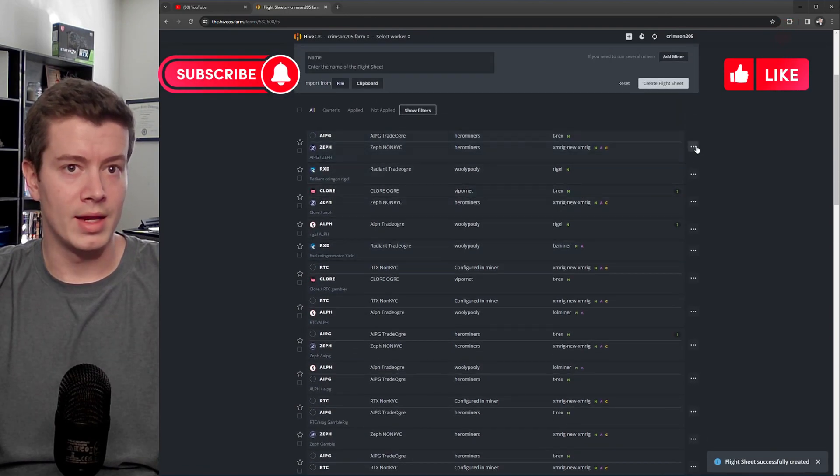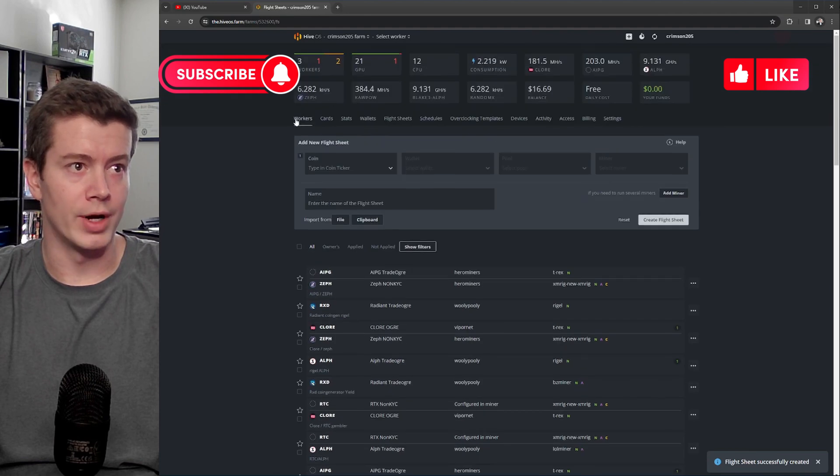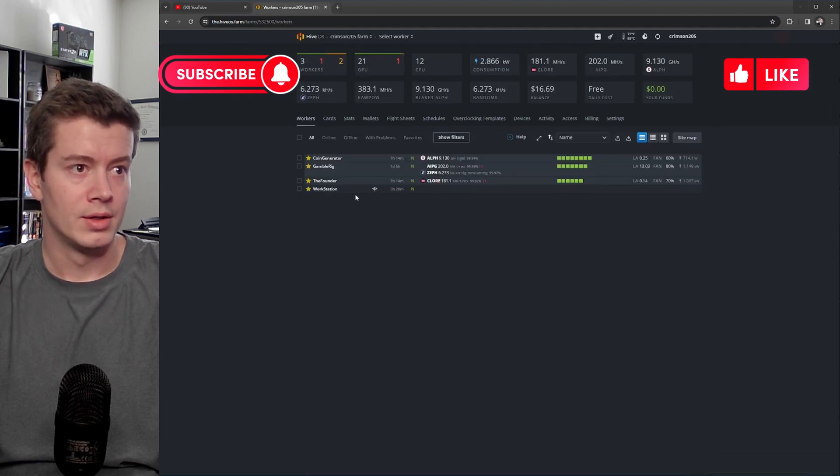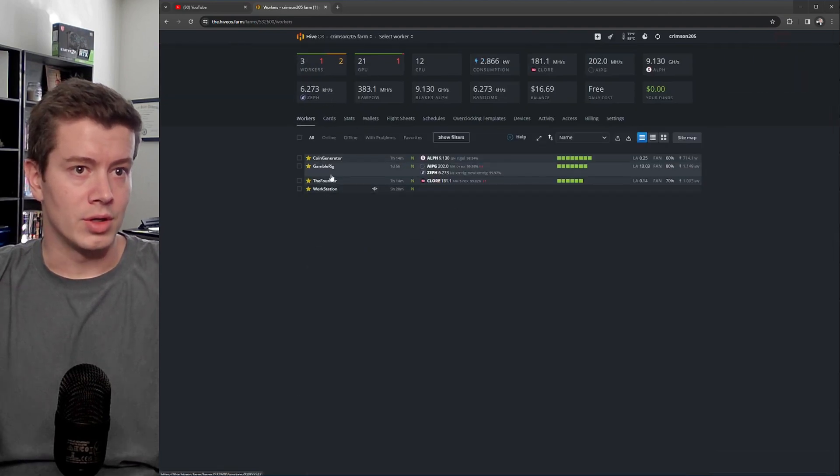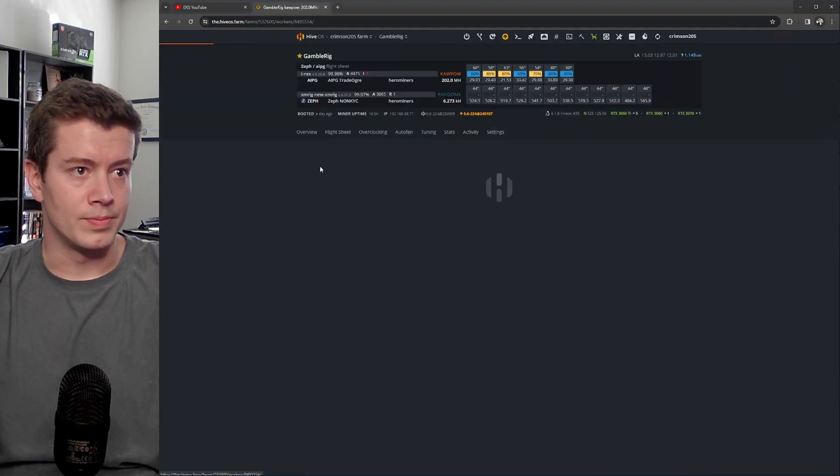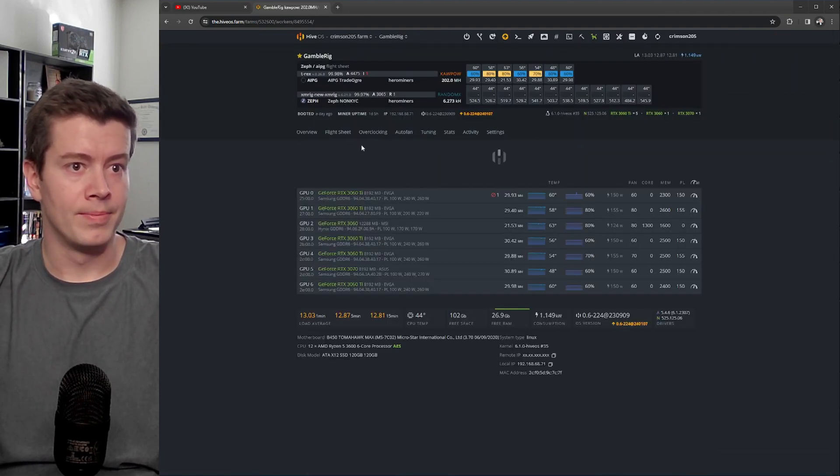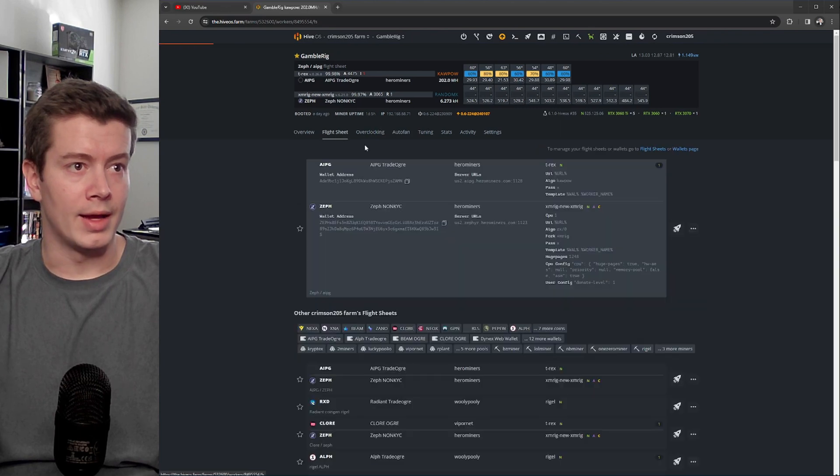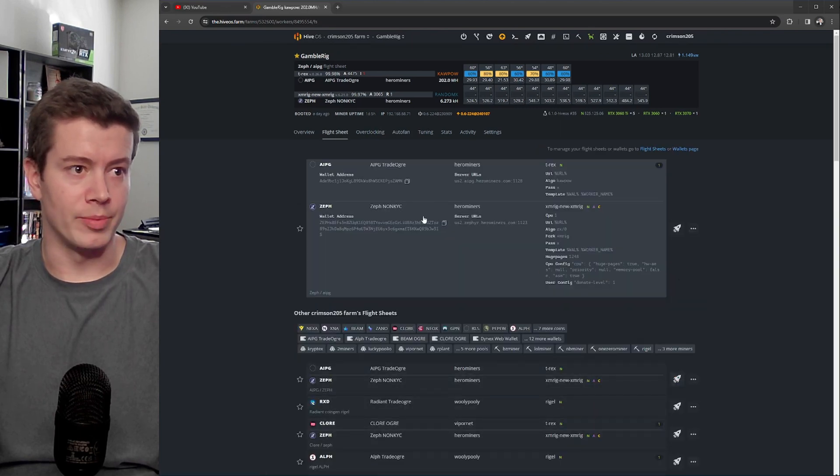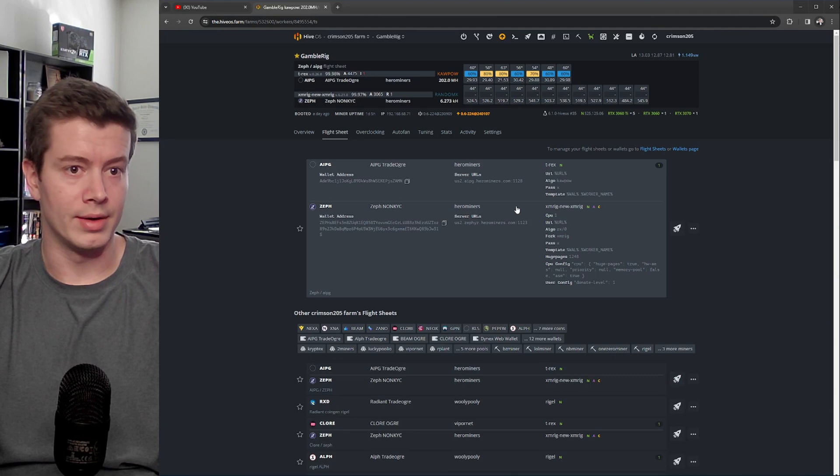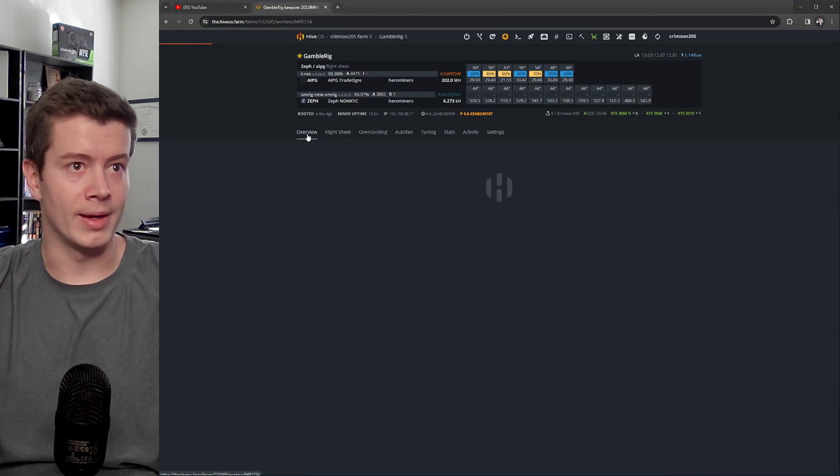And then you would go to your rig. Let's go to this right here, and you would run that new flight sheet you made. You can see right here, I've already got one that's doing the same thing.